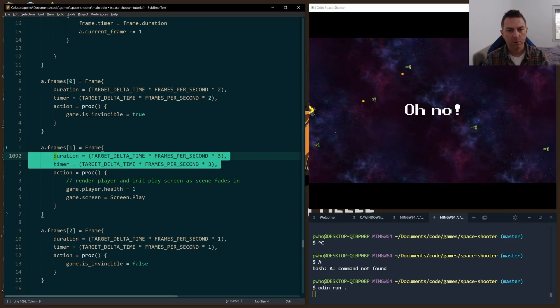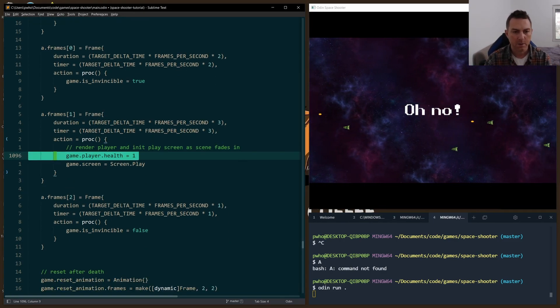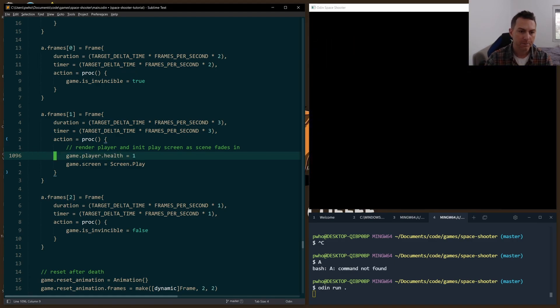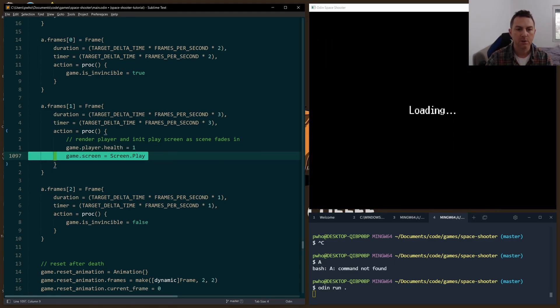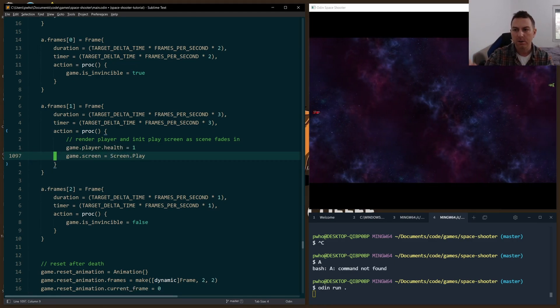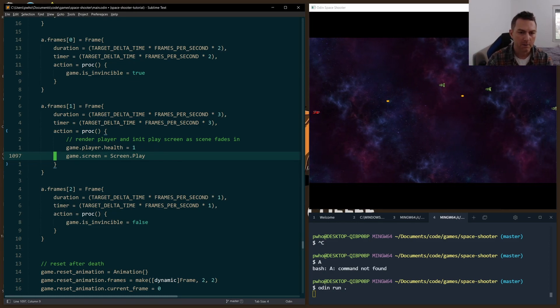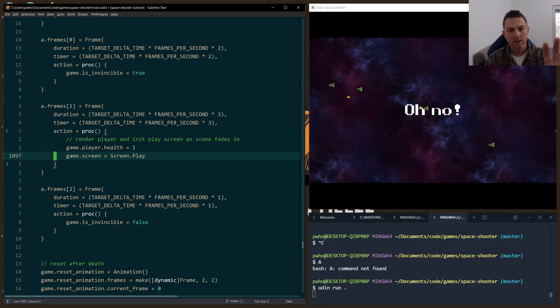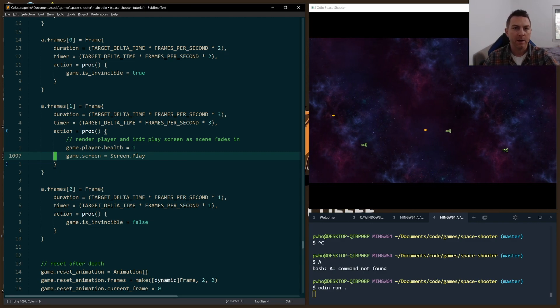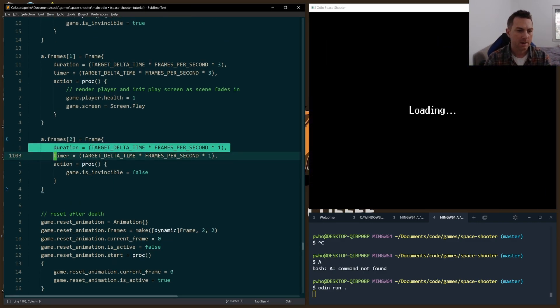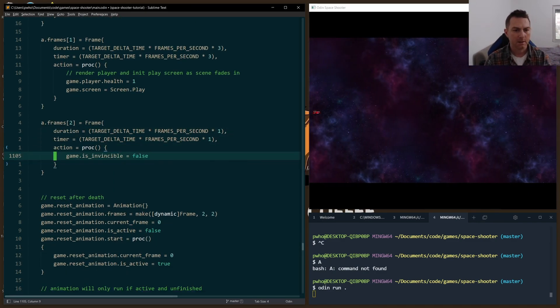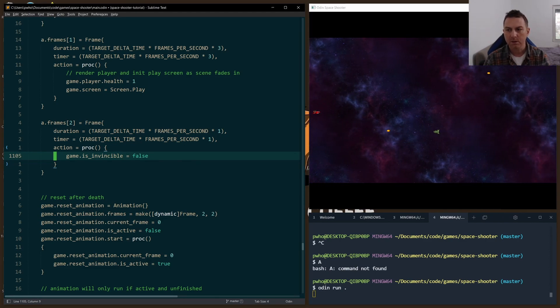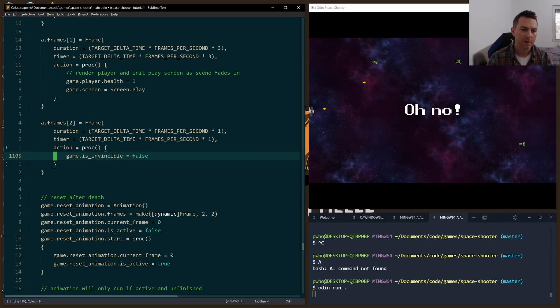The next frame, which would last three seconds, it starts to render the player by setting the health to one. And then I change the screen from the scrolling stars to the purple nebula that you see right now. Now, that lasts for three seconds. Now, at this point, the game is starting to fade in fully, and that's where, for one second, I set the player to invincible false, which means that we can start playing now.